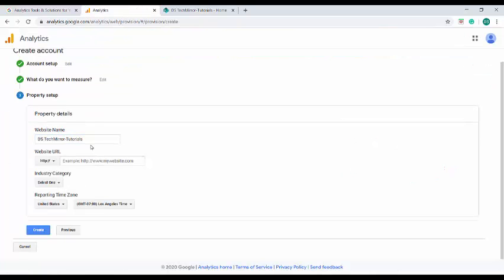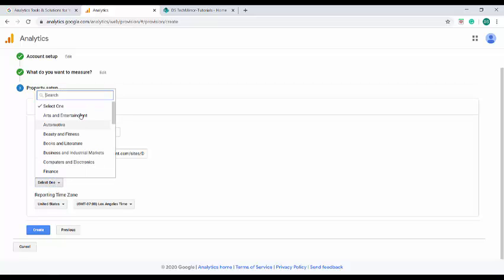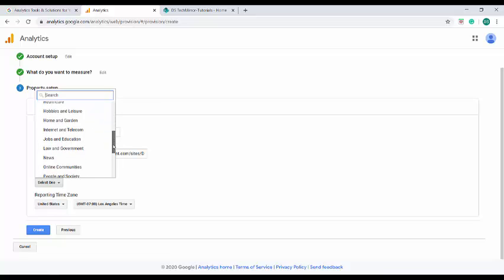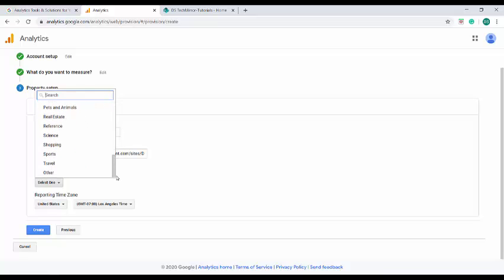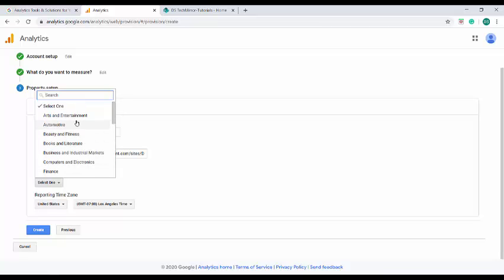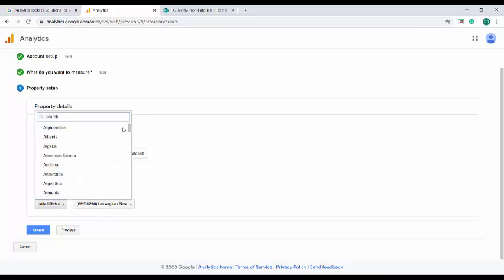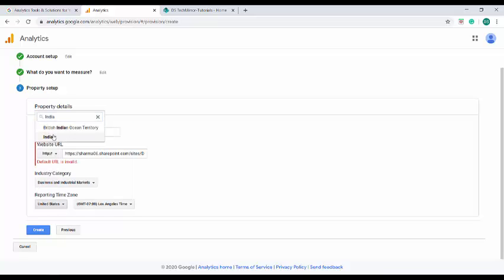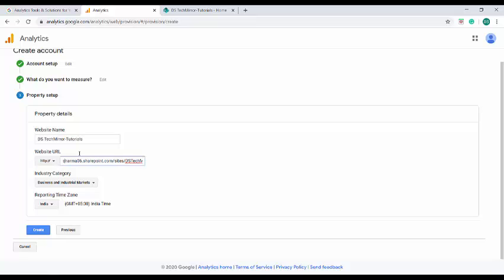The industry category or which category does the website belongs to, whether it is arts and entertainment related website or beauty or books. There are a couple of options provided by Google Analytics here. If your website doesn't belong to any other categories, you can select other. Let me select business and industrial markets and it is important to provide the reporting time over here. Before moving on to the create, let me correct this URL since the HTTP header is already provided.